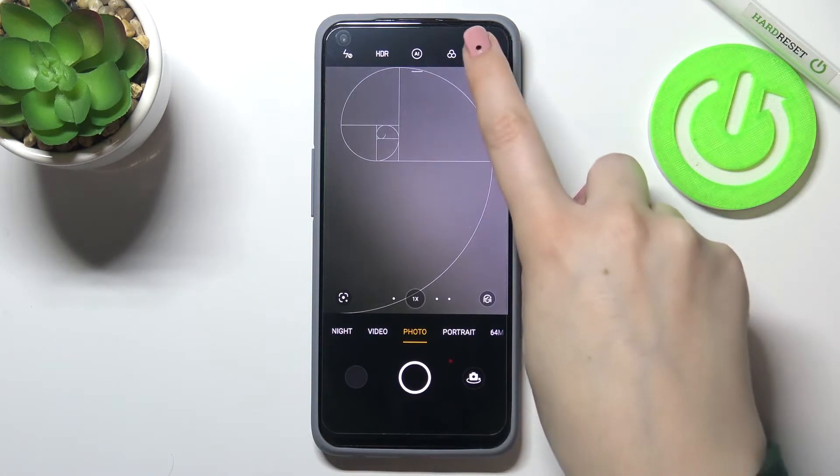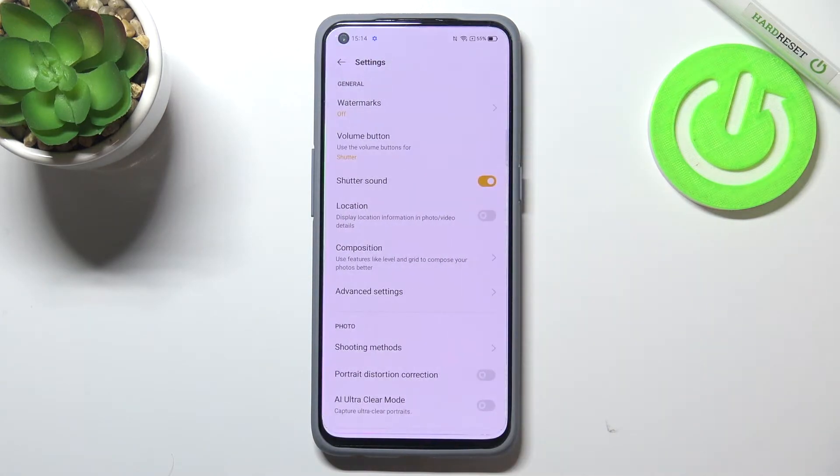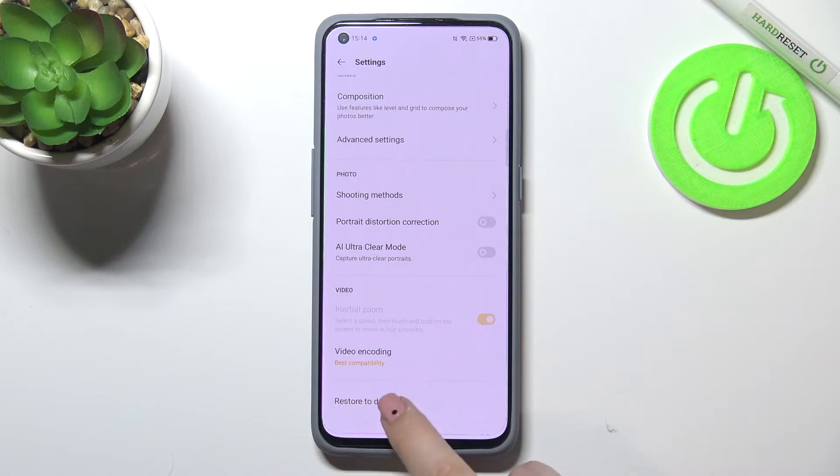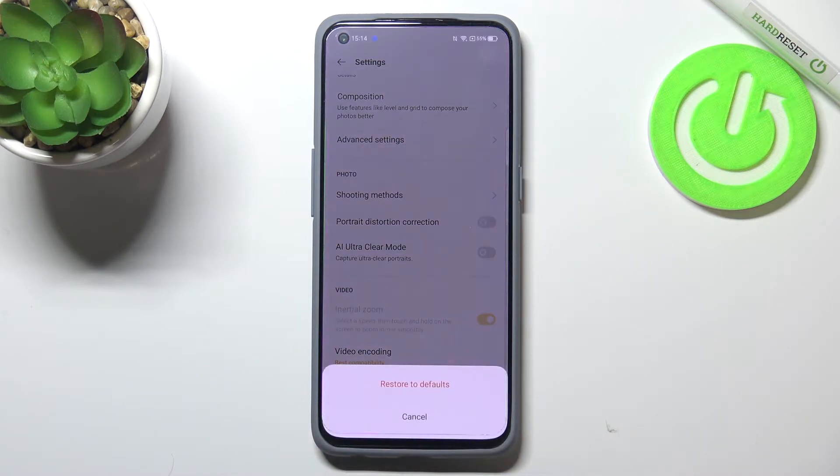So now we can enter the settings and simply scroll down to the very bottom in order to find 'Restore to Default'.